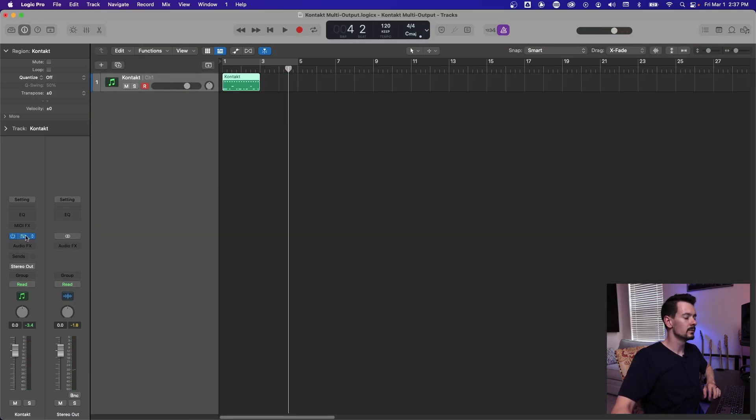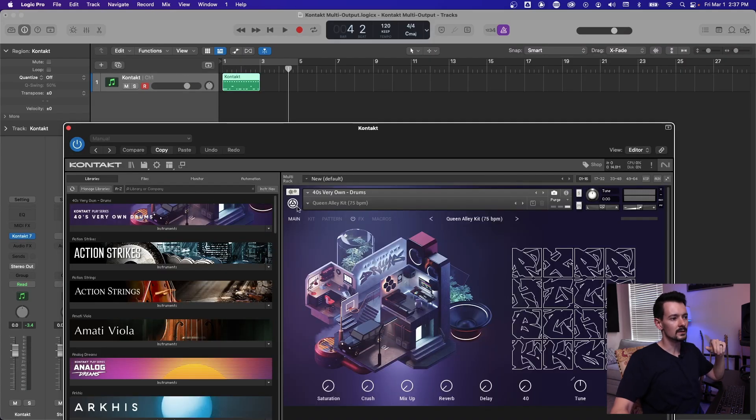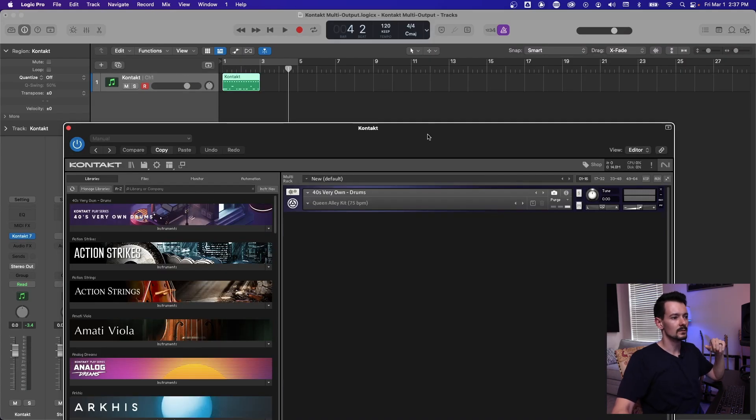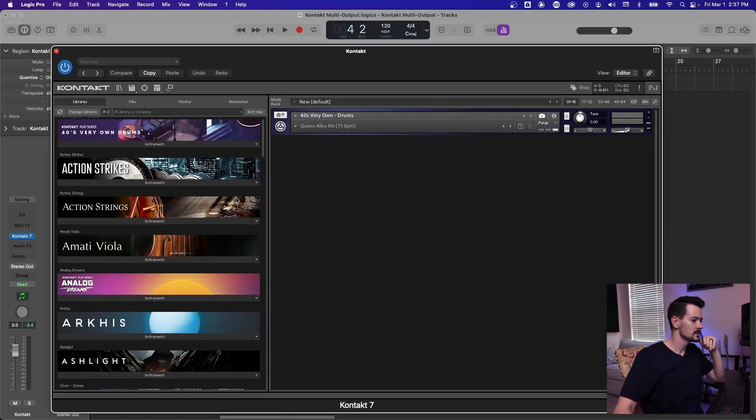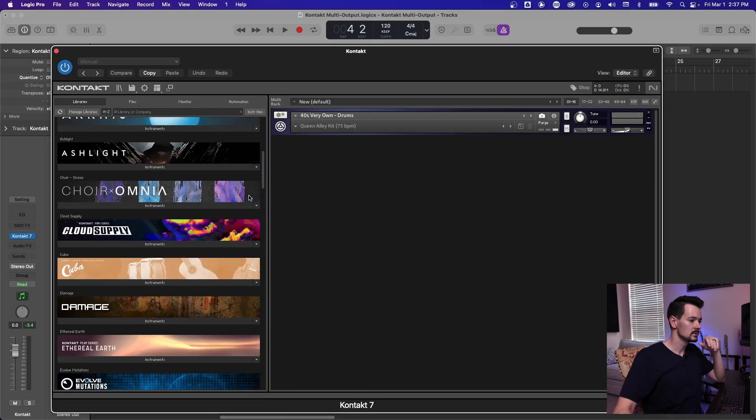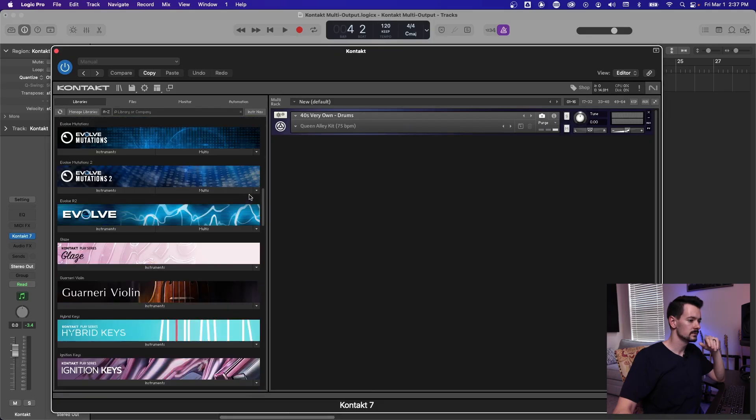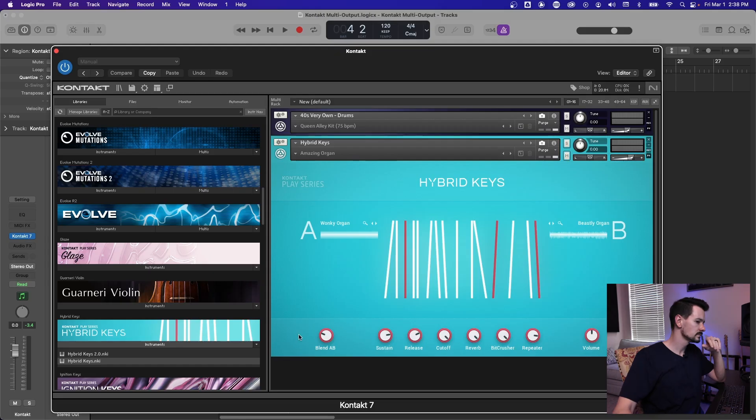Now with the same instance of contact, I'm going to go in here and open another library. So let's do hybrid keys.